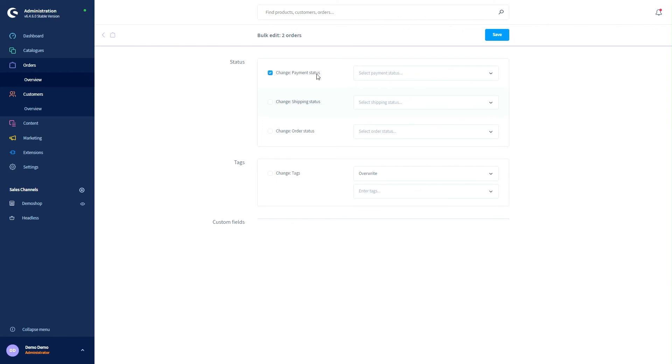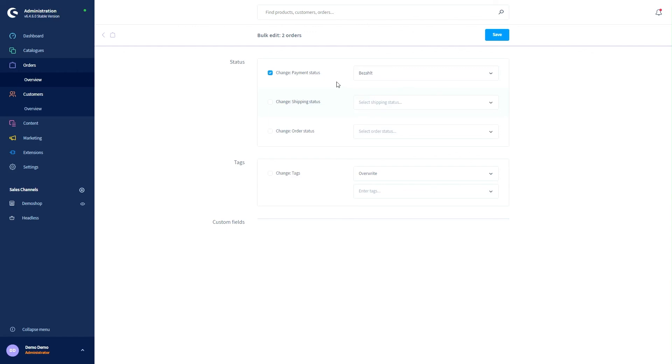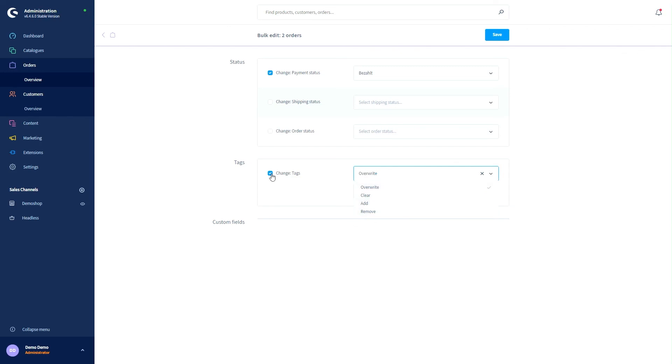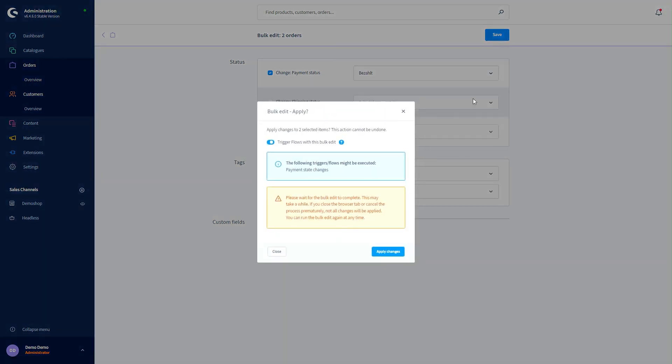So if I select the payment status, I can now set every status to paid and I could change the tags using our modules like overwrite, clear, add or remove. Then I will click on save. I also get the information that my action can't be undone and that I should leave the process in the background. So I'm not able to close the browser window.